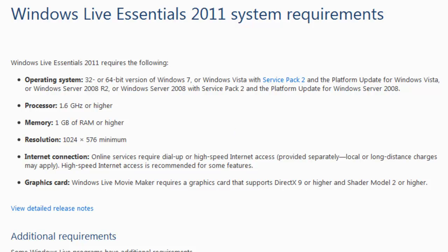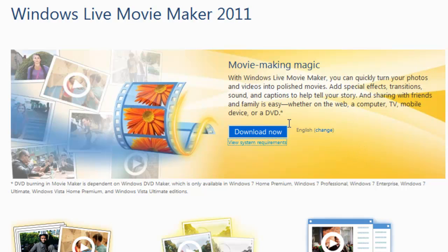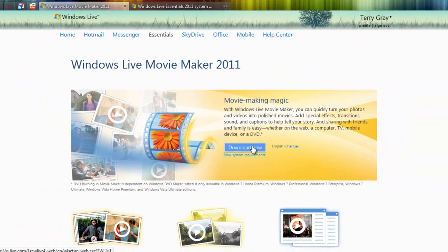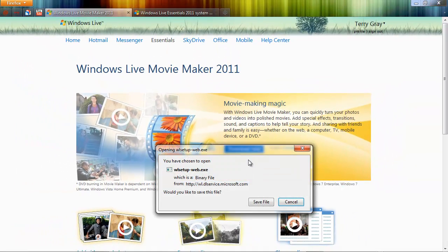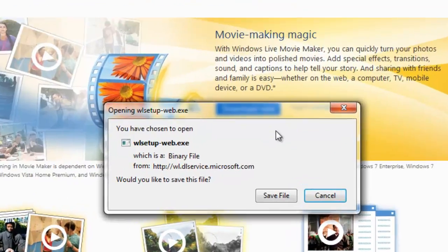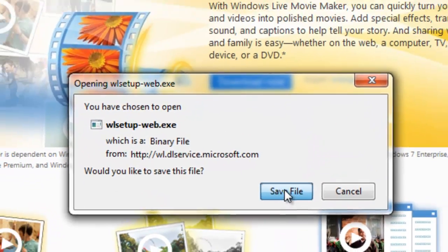So I'm going to go ahead back to our download page and now show you what happens when you click the download link. Okay, our only choice is to save the file or cancel. I'm going to save the file.